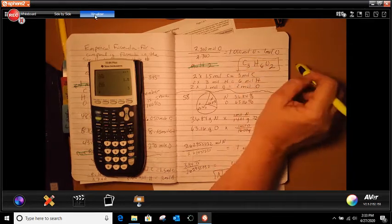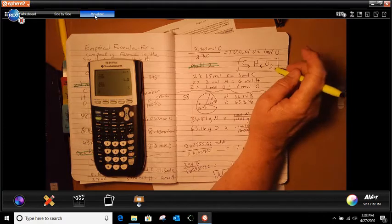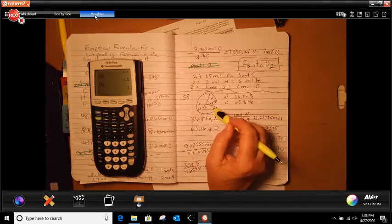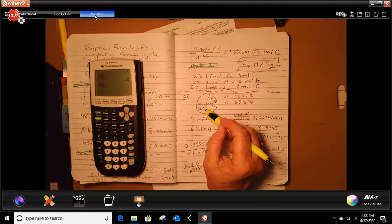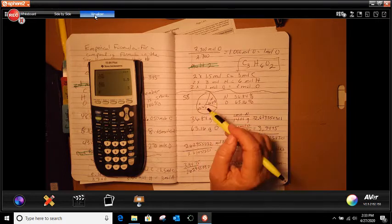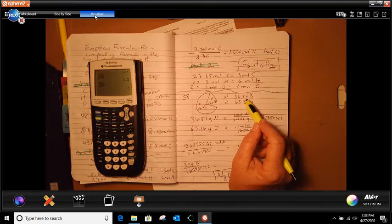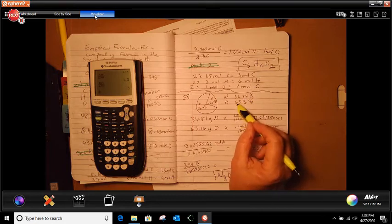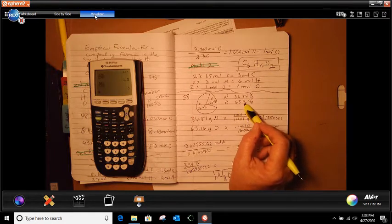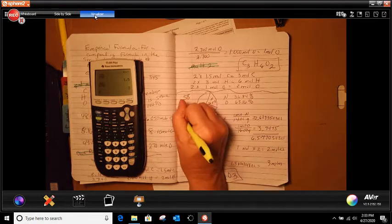The sample question in the book gave you a graph with nitrogen and oxygen on it, and it told you the percentages — because a circle graph or pie graph is 100%: 36.84 and 63.16. So the first thing we're going to do is find the mole.